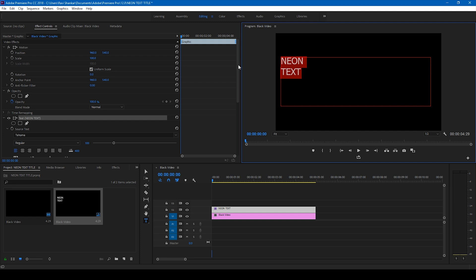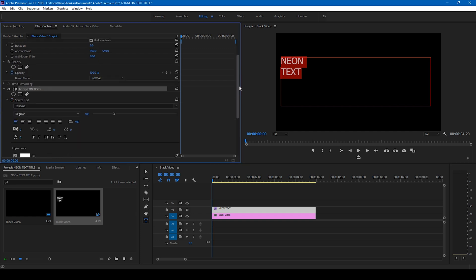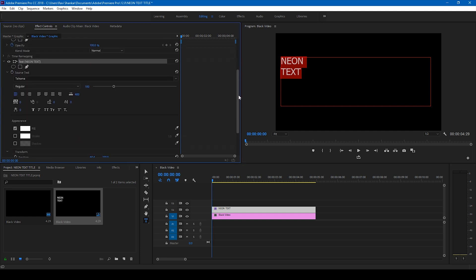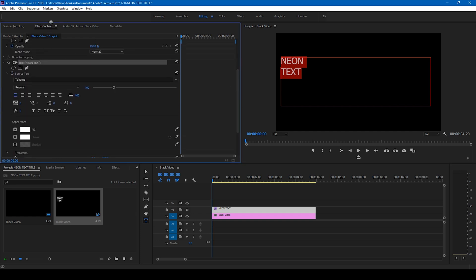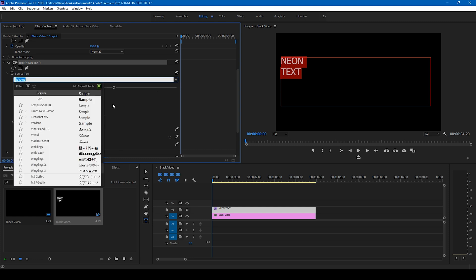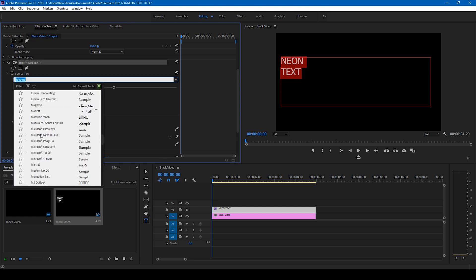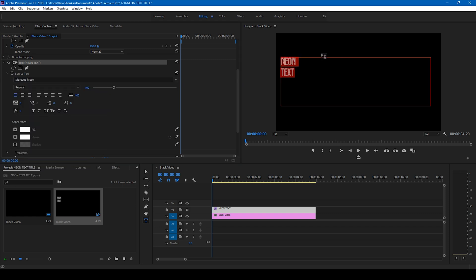To the left side, we have this effect controls. In the effect controls panel, you have different settings here, and I'll first change the font to Marquee Moon, which actually looks like a neon font.